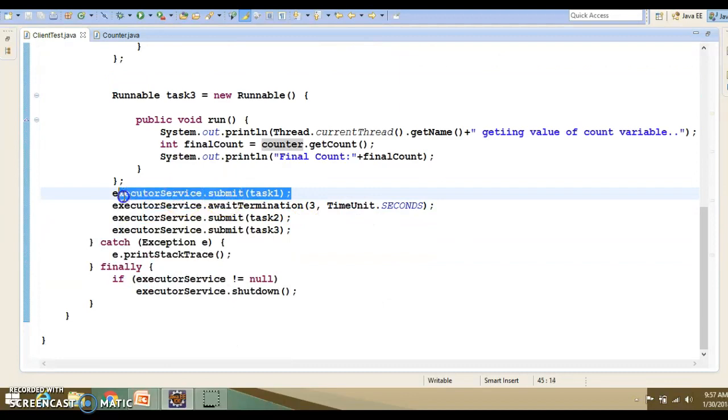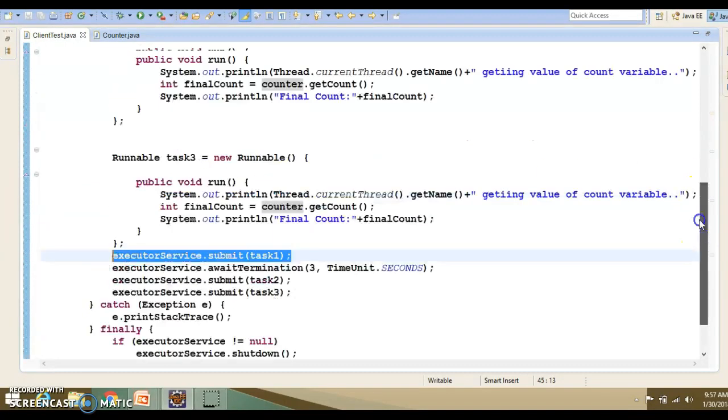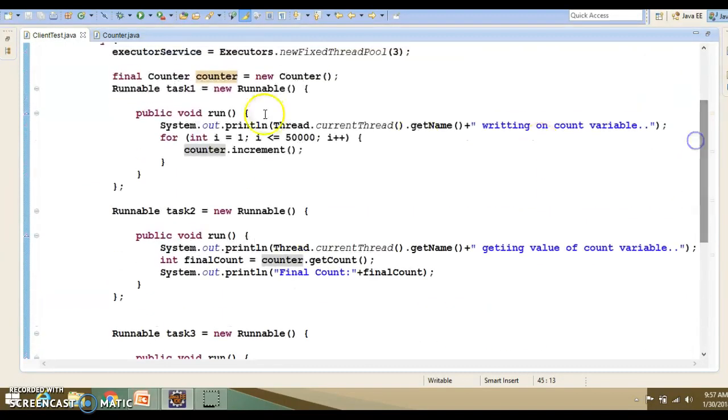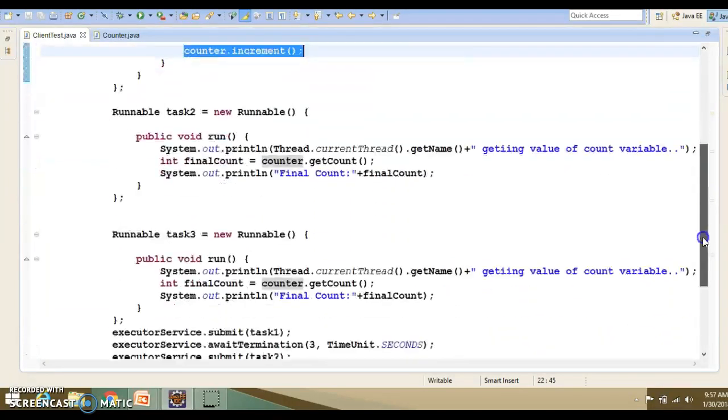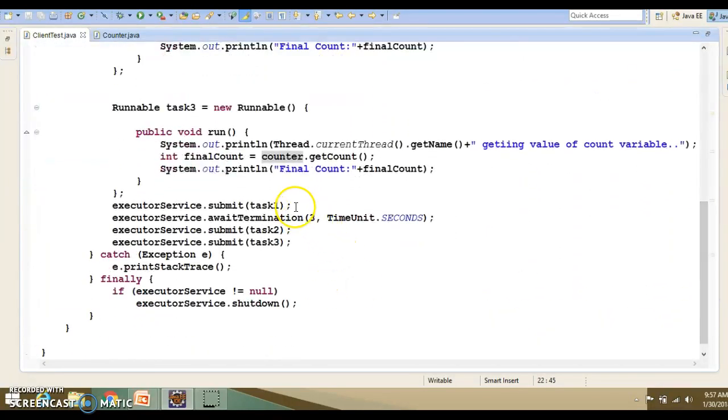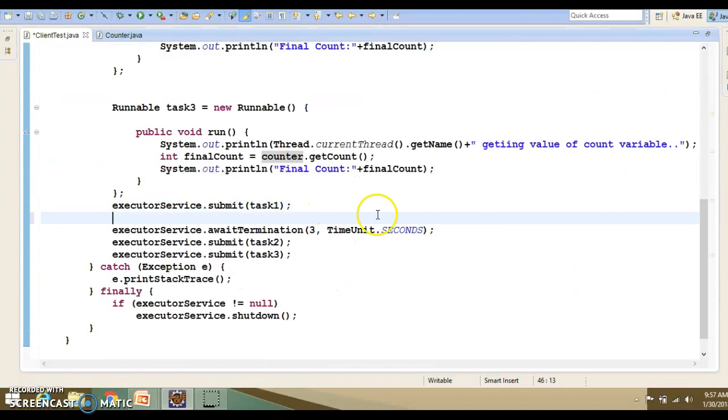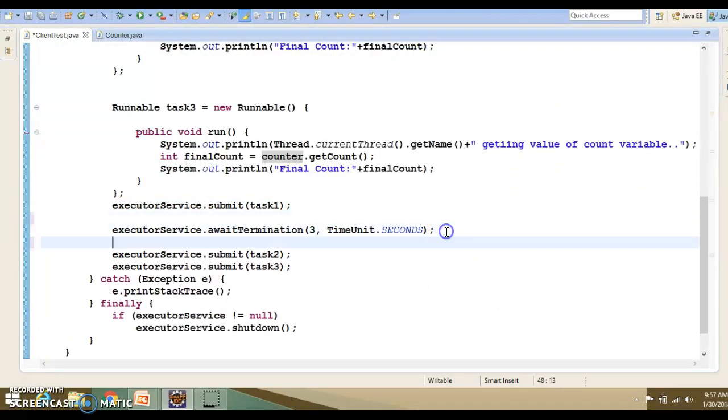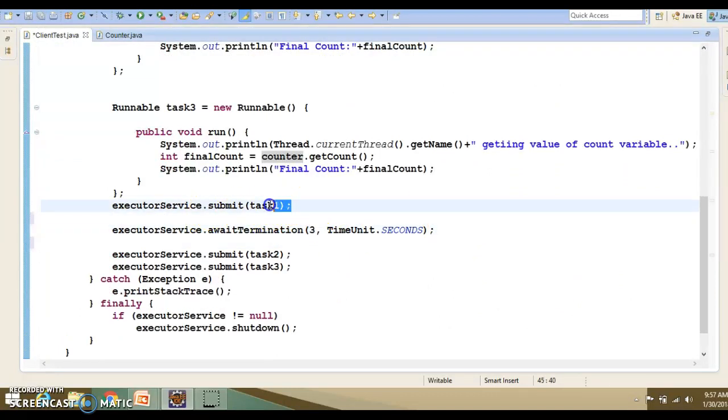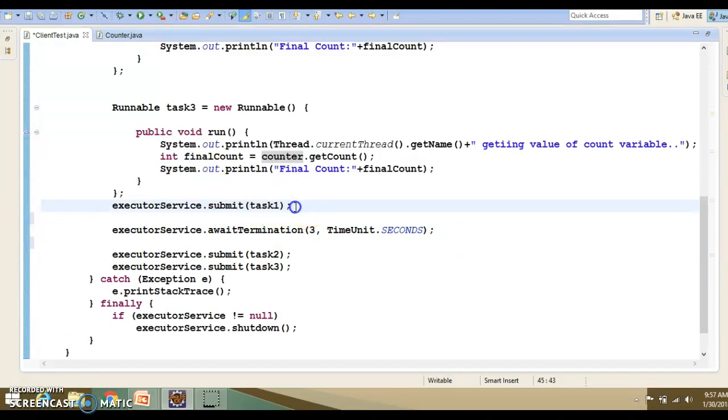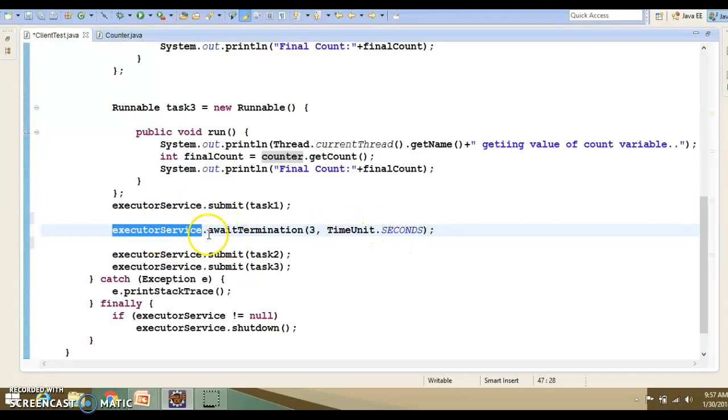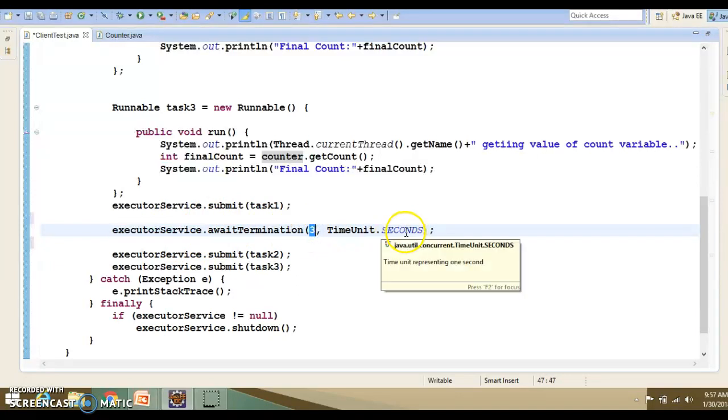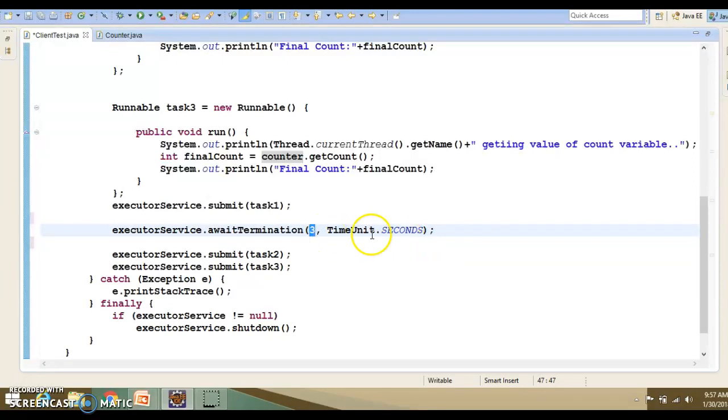We are submitting the first task, which is basically the write operation on the counter variable by calling the increment method. And after that, we are making a pause of 3 seconds, giving this task to complete. The executor service has a method called await termination, and there you can specify the time in many formats. Here I have taken it as 3 seconds.